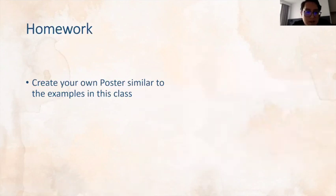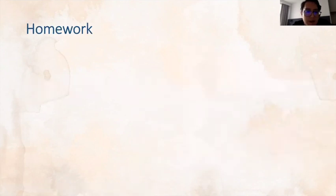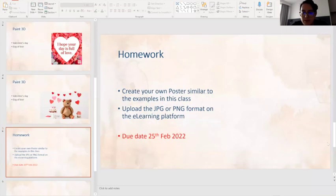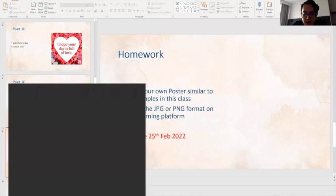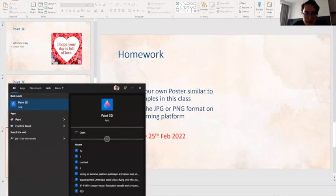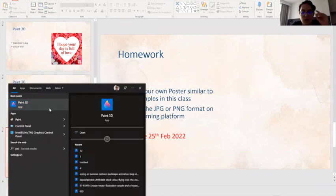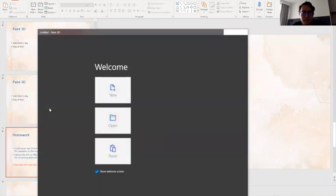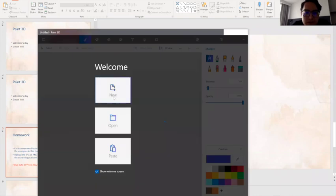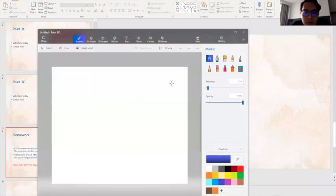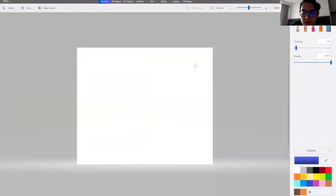You will have homework but I will explain the homework after creating our Valentine's Day poster. So let's open a new page and here we are.